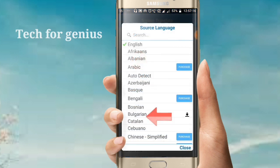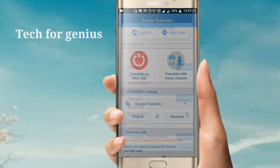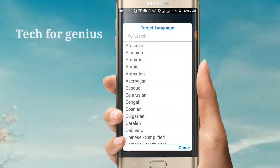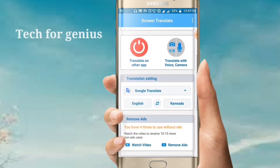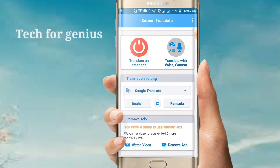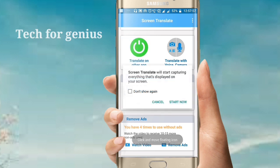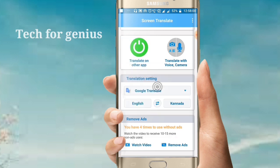You can click the download button and you will see the first option and second option. First, you can select English, Hindi, or other languages. Next, select the second language. Click the red color button, then click the green button, then click Start.